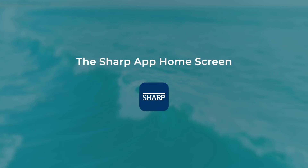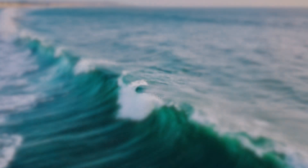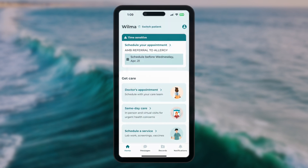The Sharp App home screen. Let's take a brief tour of the home screen. At the top of the screen, next to your name, is a proxy link.